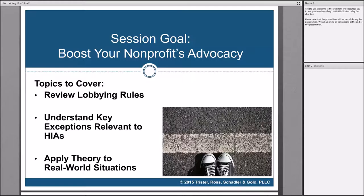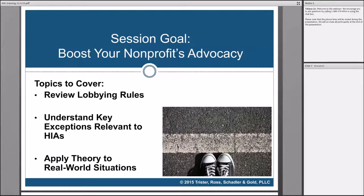As Sarah mentioned, we'll talk about the lobbying rules briefly, then talk more in depth about the key exceptions that are really important for grantees to understand. There are a couple of key exceptions that you can leverage to really use your HIAs to go a lot farther in influencing policy than many people expect. Then we're going to talk about some real-world situations using hypotheticals drawn directly from my conversations with HIP grantees.